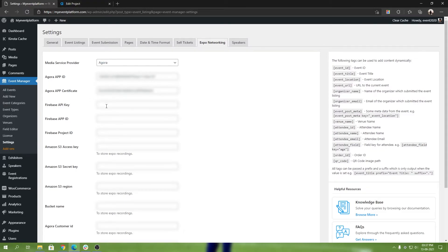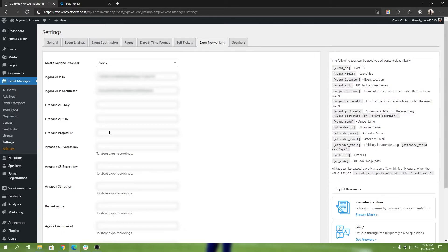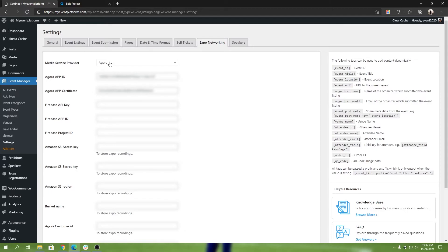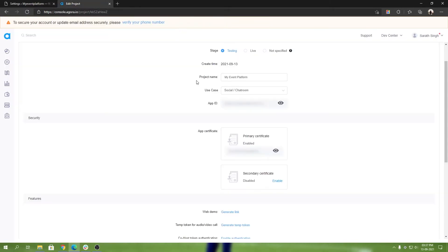This is the Agora part with WP Event Manager's virtual expo add-on. You will have to get the Firebase API key and project ID as well, but I am not going to make this video over-complicated. This is going to be a two-step video. In the first part we get the Agora details and in the second part we will get the Firebase details. All you need is an Agora account and a created project in Agora, and a Firebase account and a project in Firebase. That's pretty much all you need to get started with WP Event Manager's virtual add-on.